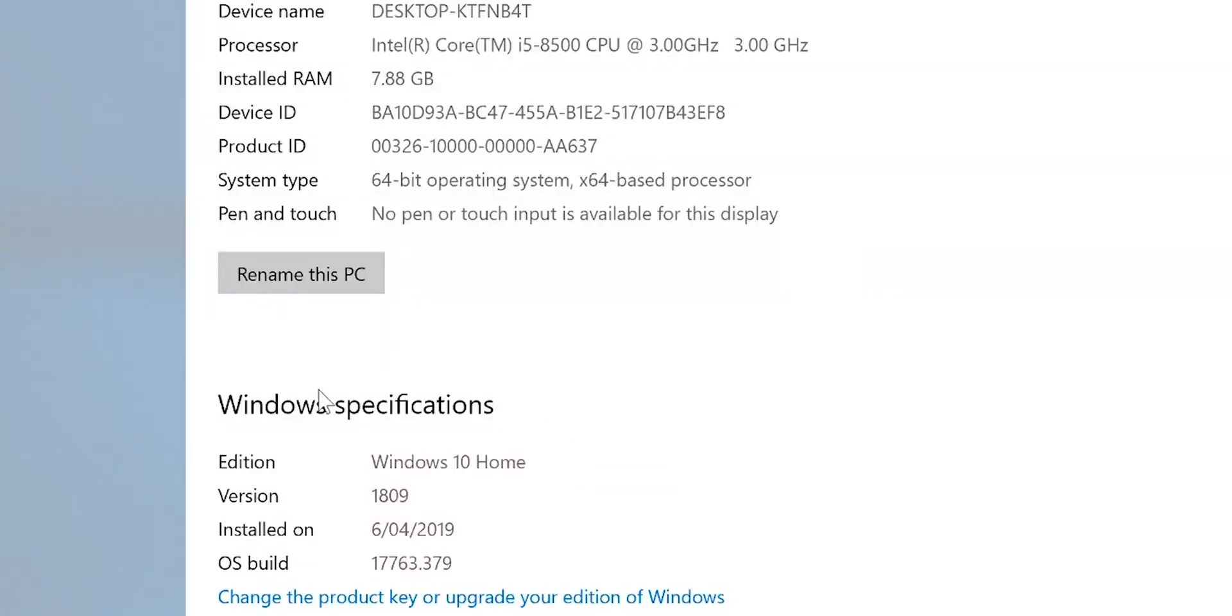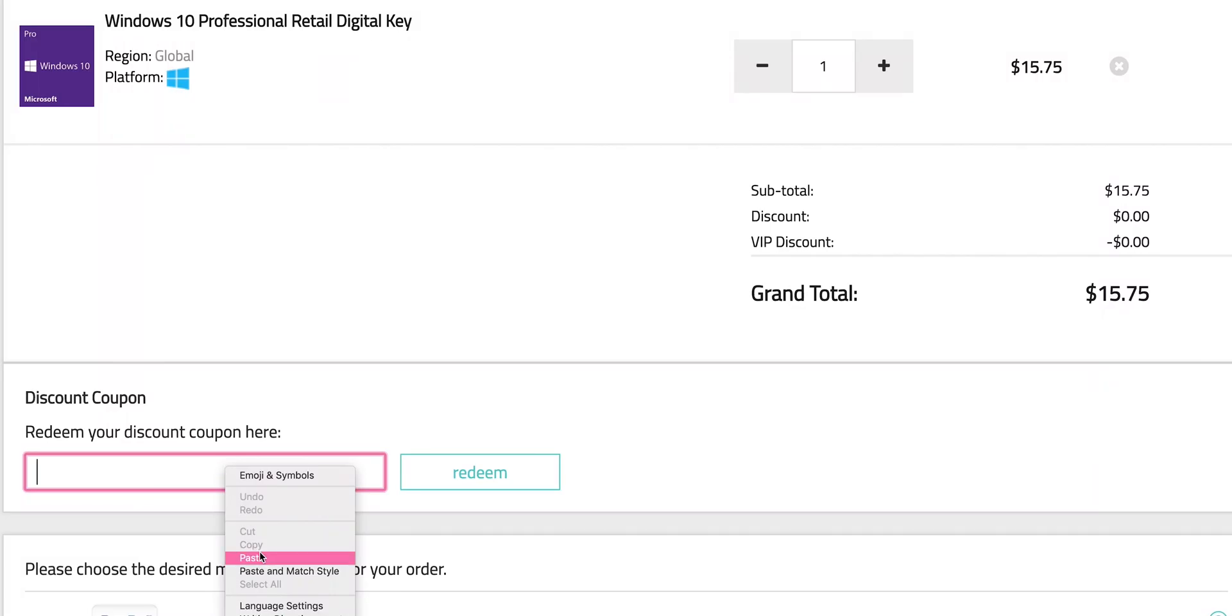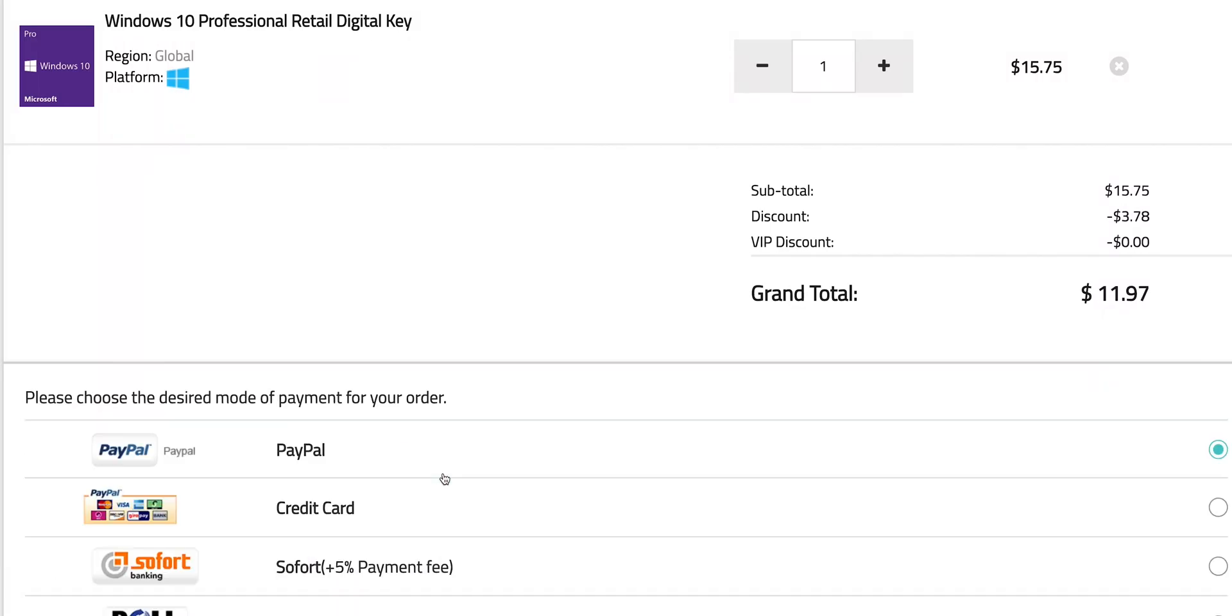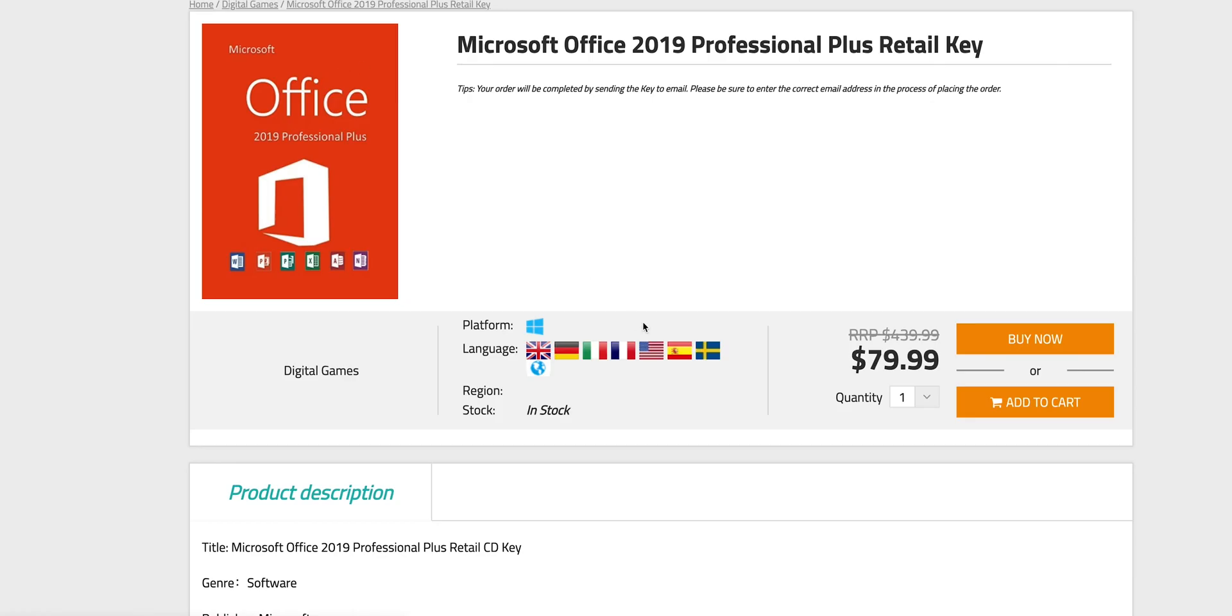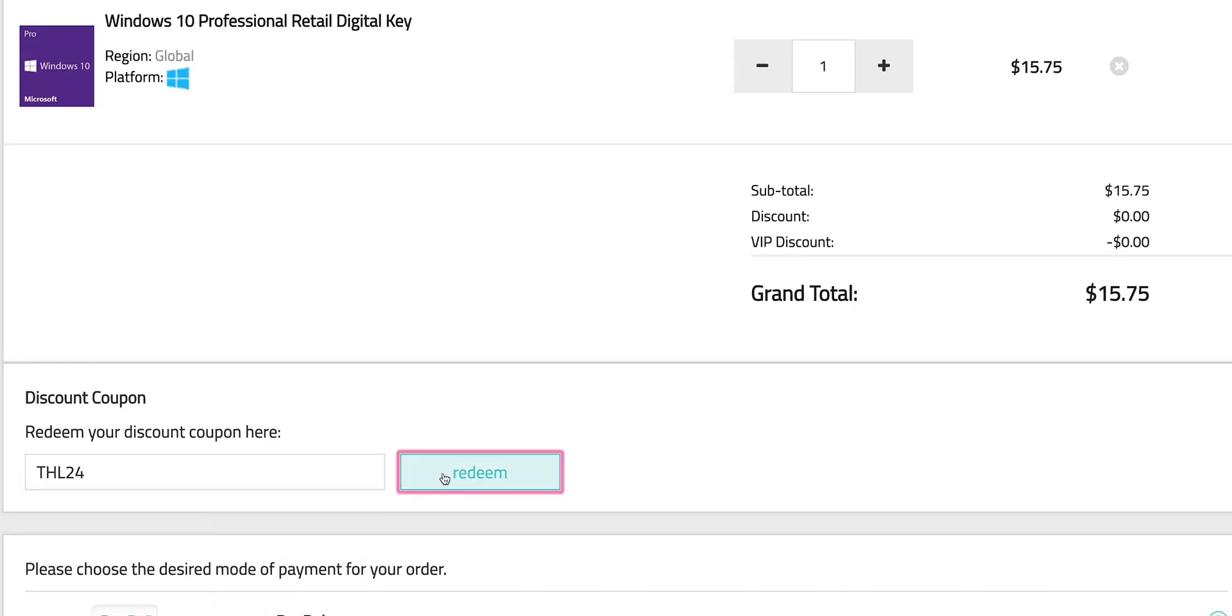So this comes with Windows 10 Home. Let's get rid of that Windows Home and get some Windows Pro. Copy and paste my code from the description. You can also get Office 2019.